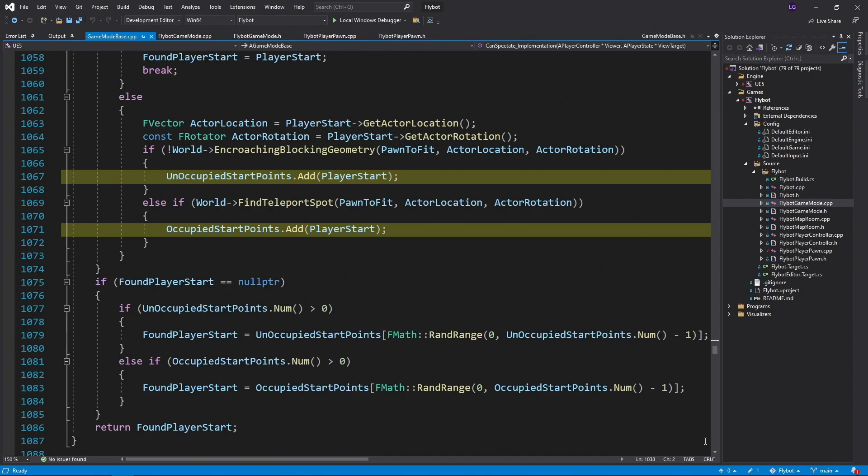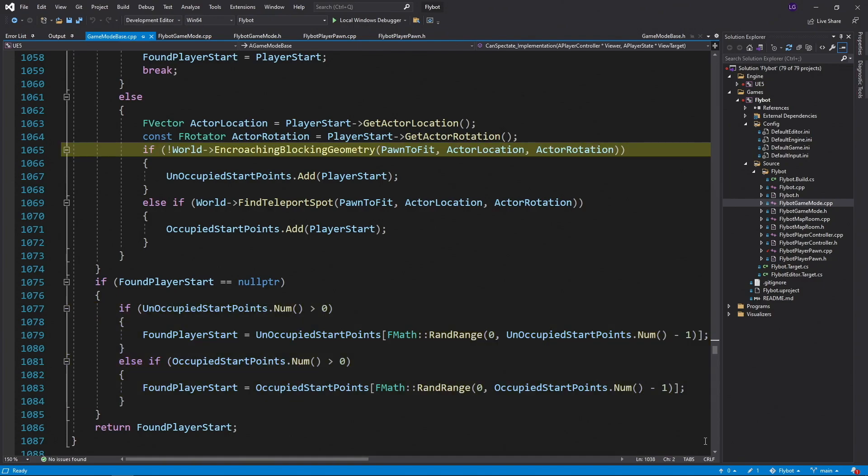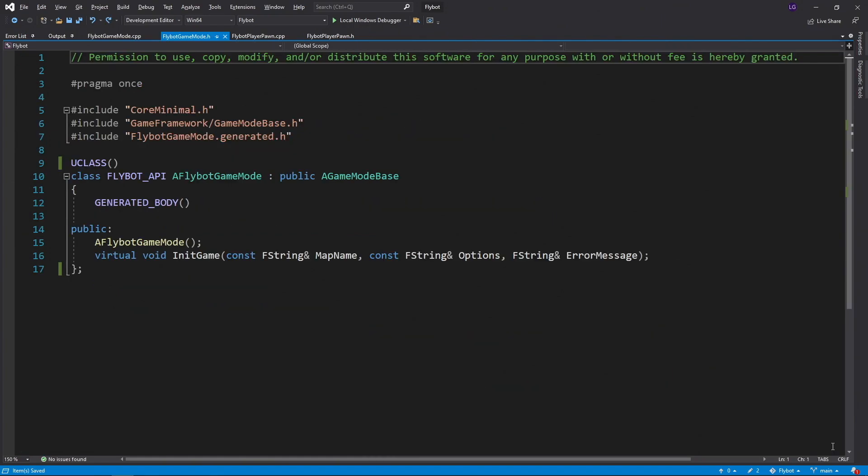And then tries to assign it an unoccupied point before an occupied point. Because we're using a static mesh component for our pawn's collision component, this blocking geometry call is always failing, so we need to add some custom code for our start point assignment.